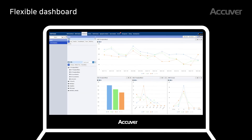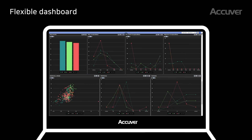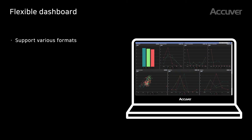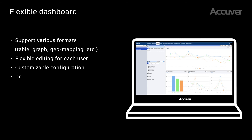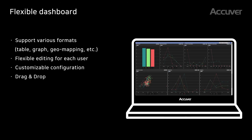XCAP Cloud provides various formats of dashboards such as table, graph, geomapping, and more. It has a flexible editing function for each user, and users can set the customizable dashboard configuration with drag and drop.